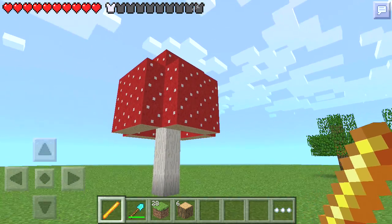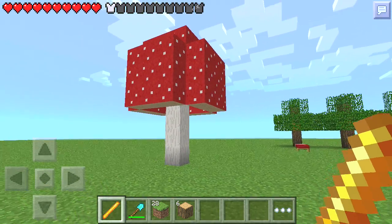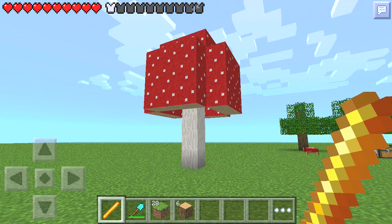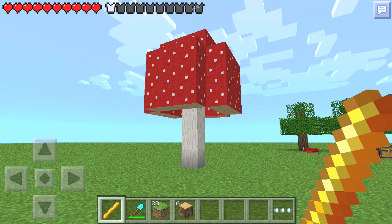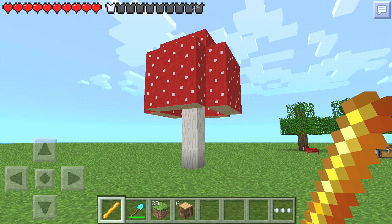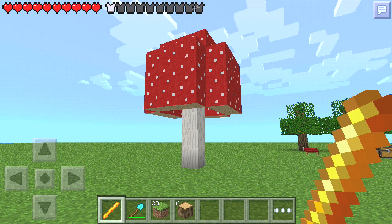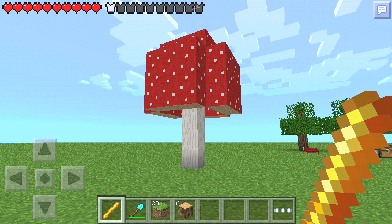That will provide a nice effect at nighttime where there'll be a small amount of light coming and shining on the ground just below the mushroom tree. So with that in mind, I'm going to switch over to my code editor and begin building the code to generate a mushroom tree.